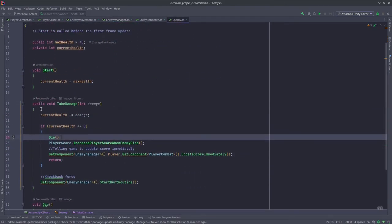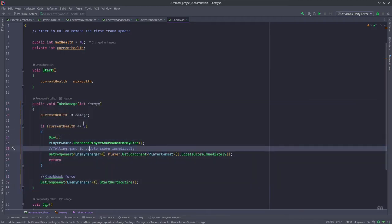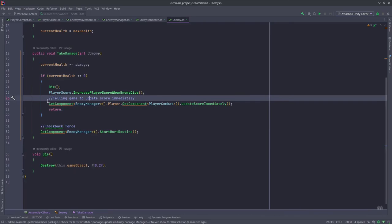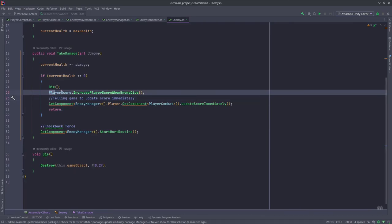Then over here, since we are handling the enemy health over here, this is where the enemy calls the function to increase the player's score by 10.